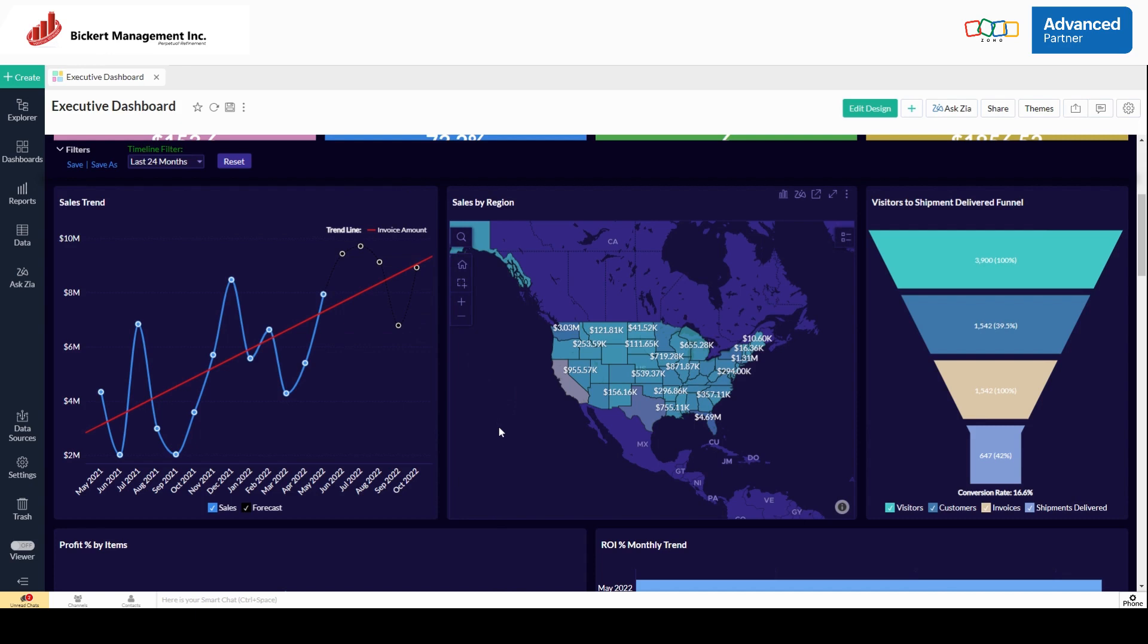Here's sales by region, and this is using a combination of the CRM and books in terms of billing addresses, or just customer addresses, and dollar amounts associated to invoices, and we're able to see where people are ordering our products, where we're shipping to.